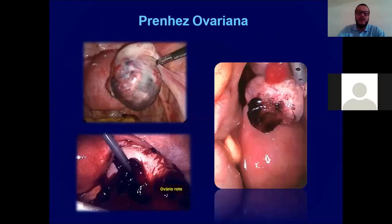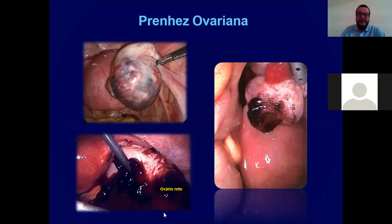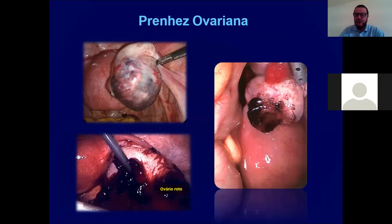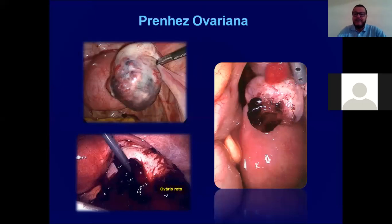Mais uma vez, uma prenhez ovariana onde o ovário se encontra aumentado de volume e roto. Isso ocorre raramente, mas pode ocorrer. É importante rastrear o paciente através da videolaparoscopia: com ela você visualiza trompa, ovário, útero e pequenas quantidades de sangue dentro da cavidade abdominal, com possibilidade de fazer o diagnóstico e já partir para o tratamento.